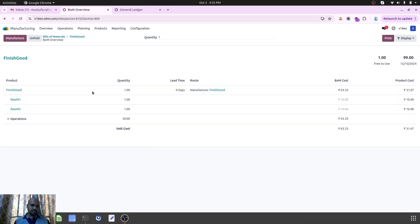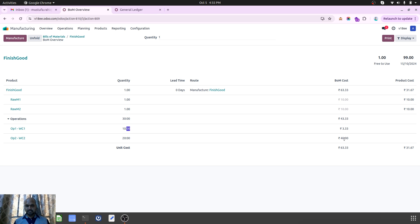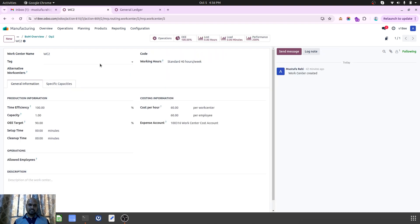When I check my BOM overview for this finished good item, Raw Material 1 and Raw Material 2 will cost $10 each. Work Center 1 will ideally run for 10 minutes, which will generate 3.33 out of the entire calculation. For 20 minutes it will become 40, because my cost here — if I check again — it will run for 20 minutes and the work center cost was $60 per hour.